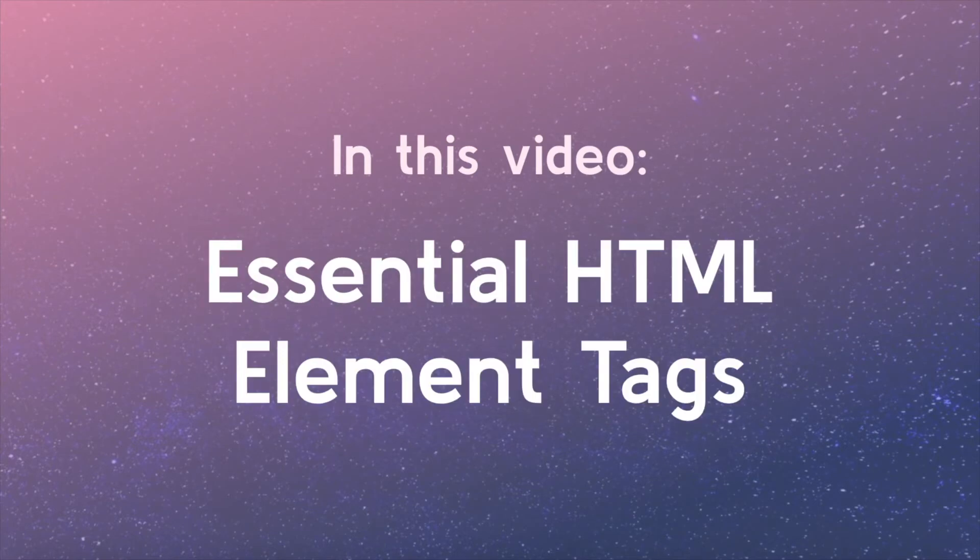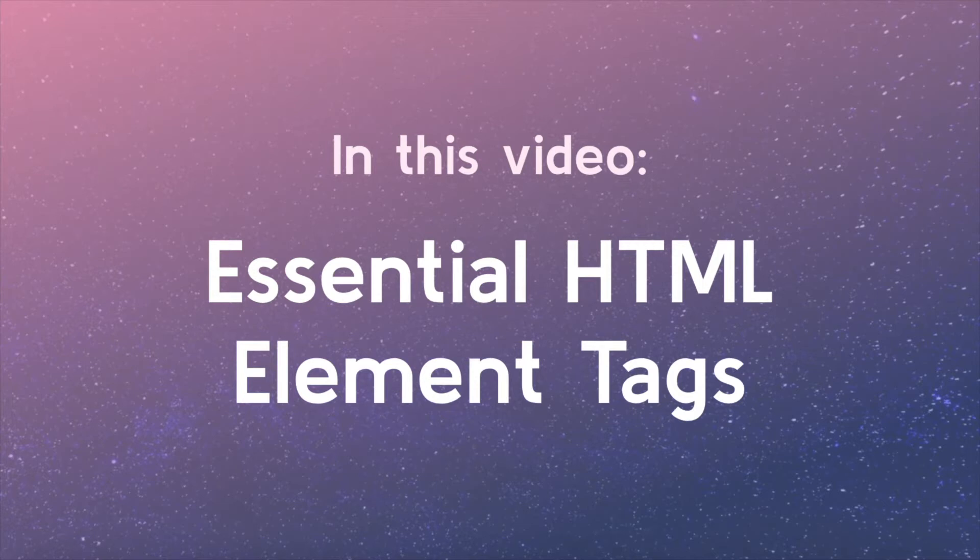In this video, we will be learning about the essential HTML element tags you will most often need to develop with HTML. The two categories we will discuss are tags that contain other HTML and tags to contain the content.